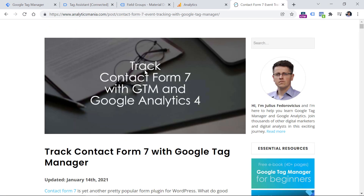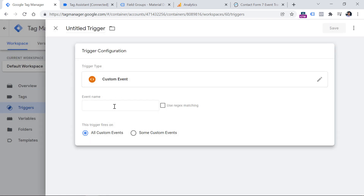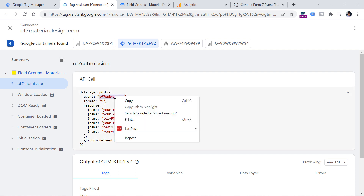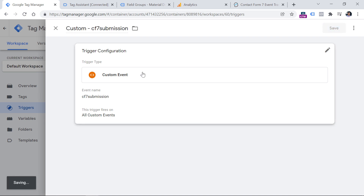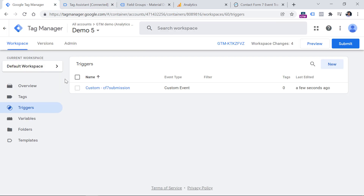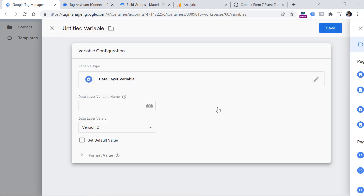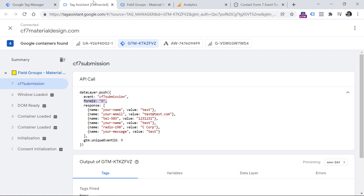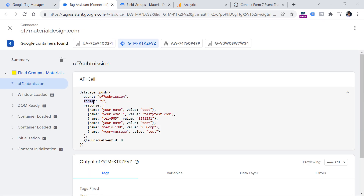Following the Contact Form 7 guide, I need to first create a trigger of custom event type and enter 'cf7_submission' as the event name — this tells GTM to fire only when that event appears. Then, since we want to use the form ID value from the data layer, we need to create a data layer variable. In GTM, go to Variables, scroll to user-defined variables, click new, and select Data Layer Variable. Enter the parameter name 'formId' with uppercase I, then name and save the variable.